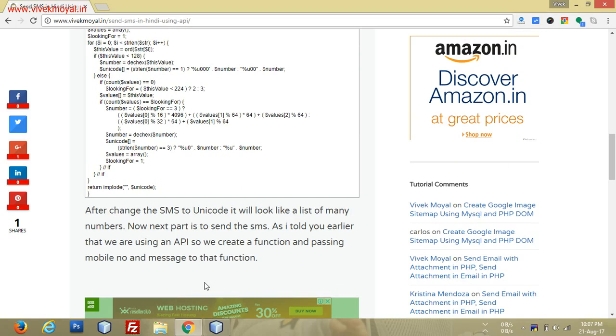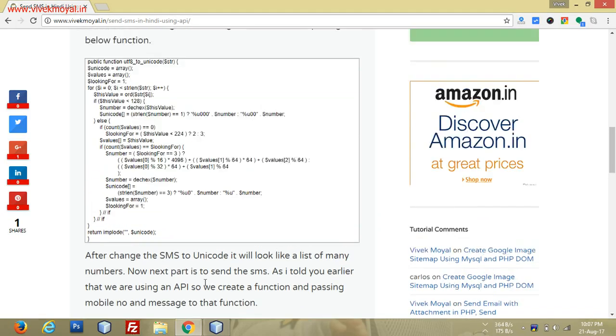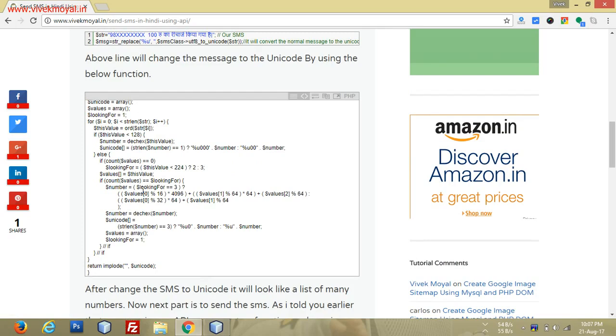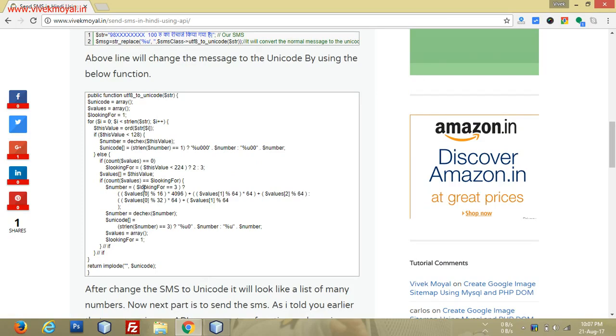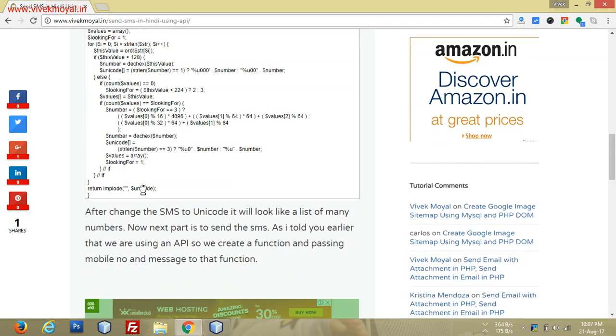If you send directly, there will be question marks and boxes. But if you use this utf_to_unicode function, you will get the proper response and the proper message on your mobile phone.